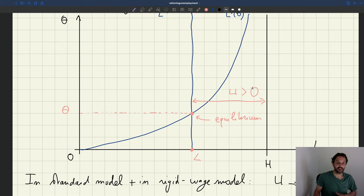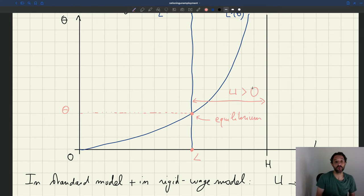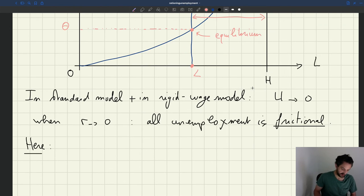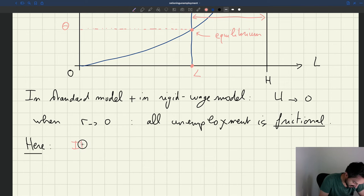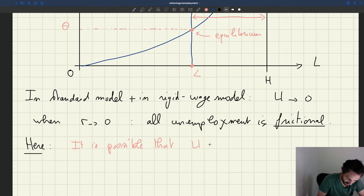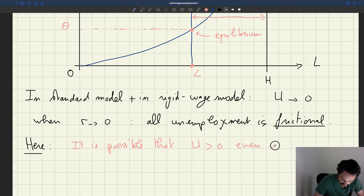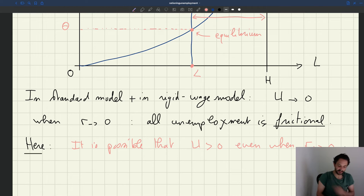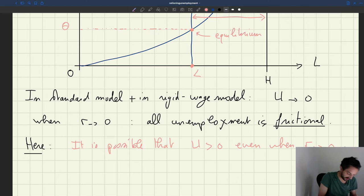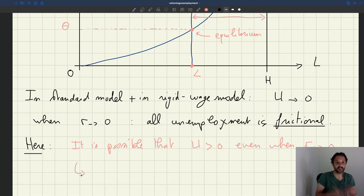Basically what we see is that it is absolutely possible that some unemployment remains although the routing cost is zero, although the frictions have disappeared. The key finding is that it is possible that the level of unemployment is positive even when the routing cost goes to zero. So in a case like this, you have some unemployment although the matching frictions are not a problem at all. There is some unemployment that comes from somewhere else than the matching friction.